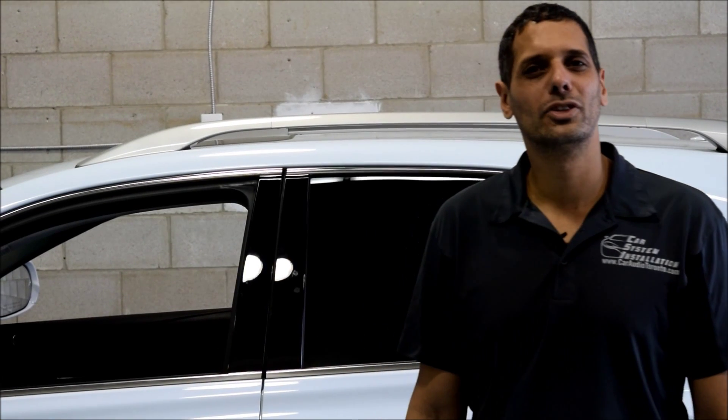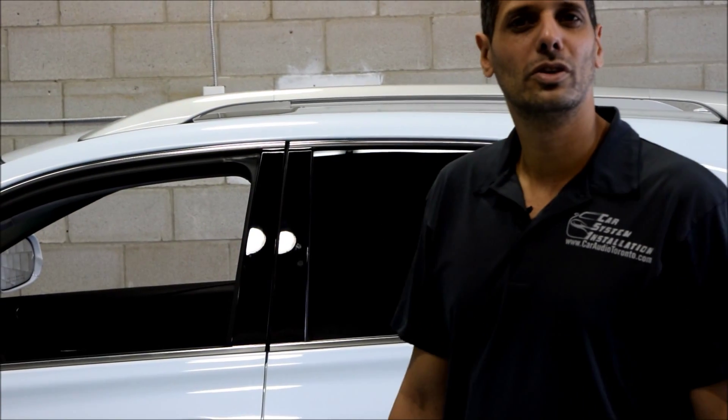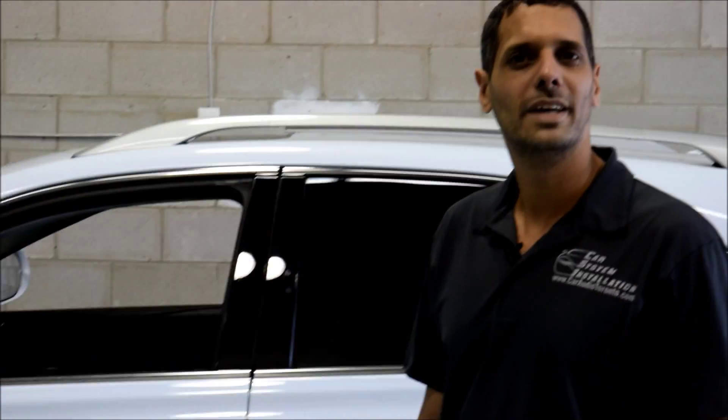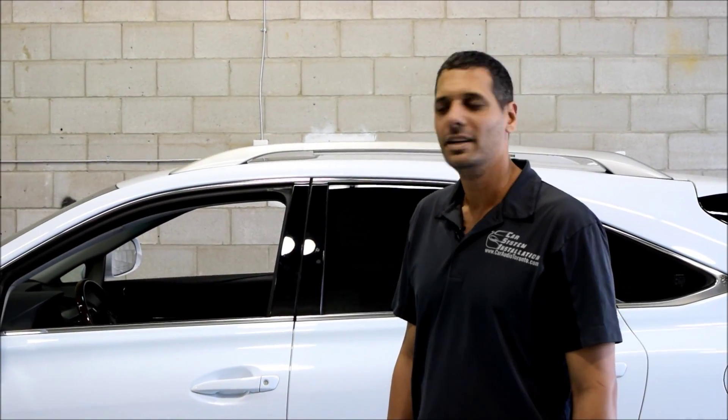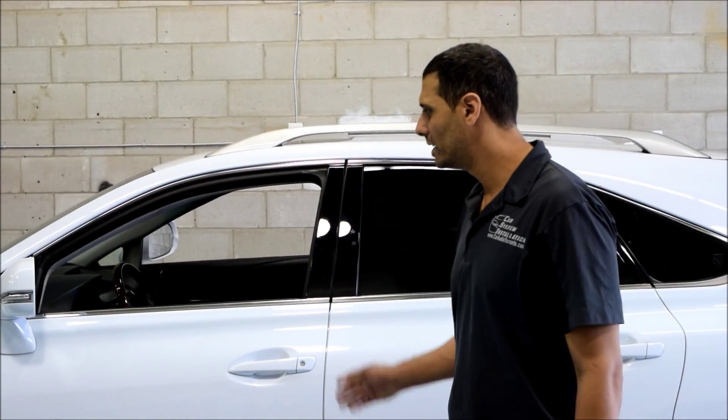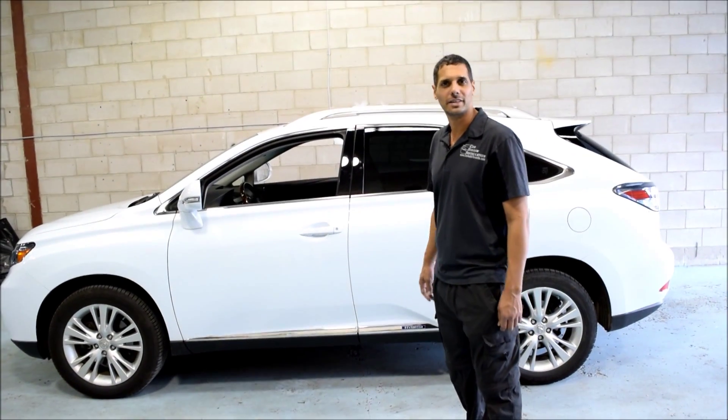Hey guys, thank you for joining us again at Car System Installation. Today we're going to show you our OEM style mirror with a GPS inside installed on a Lexus RX 2010.